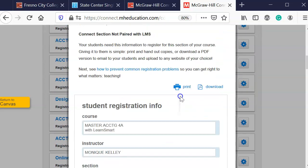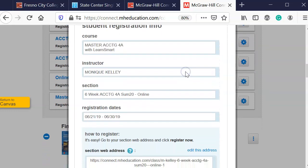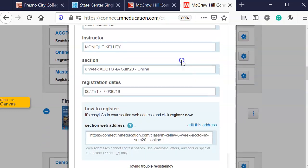And here goes the student registration information. I checked that out. Instructor name is correct.